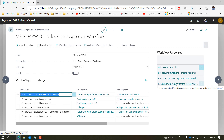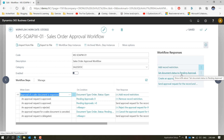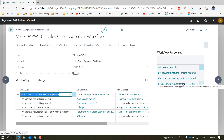So the workflow has been activated, the document status has changed to Pending Approval, and the approver has received the request to approve. Now three things can happen: one — the approver approves the document; two — the approver rejects the document; and three — the person who requested approval cancels the approval request.